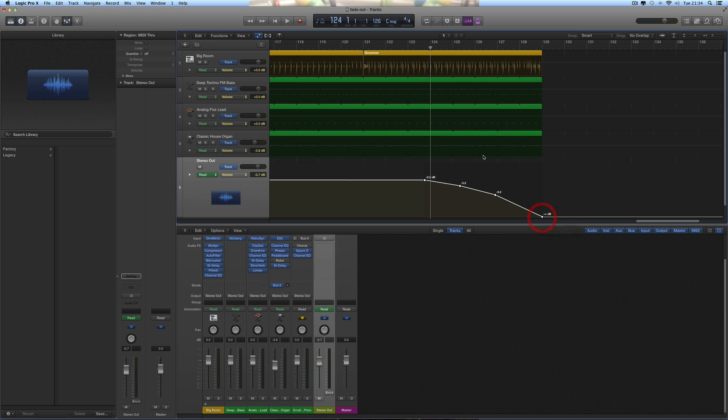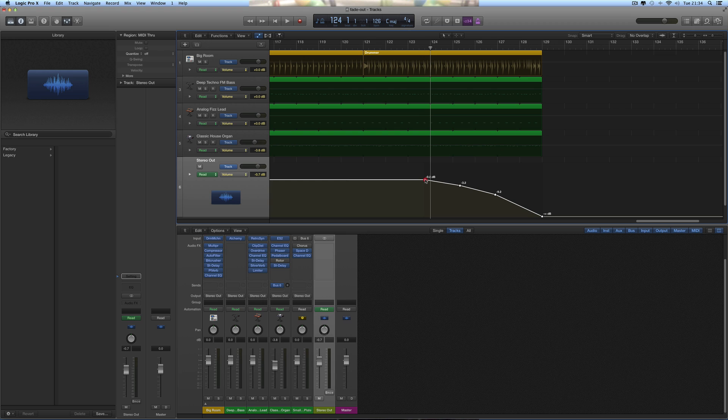And there is a five bar fade out automatically put in for you.